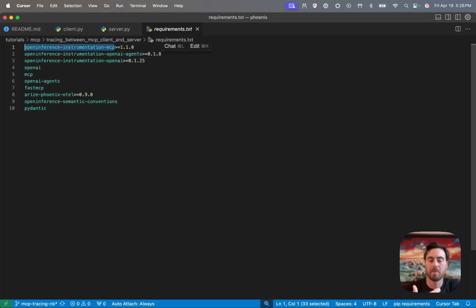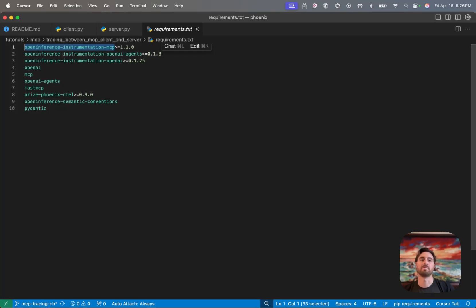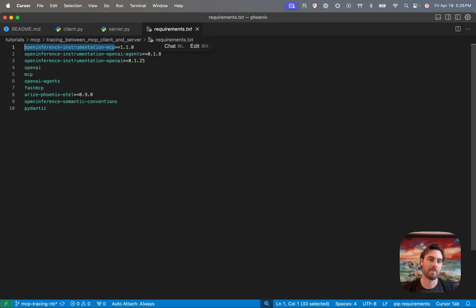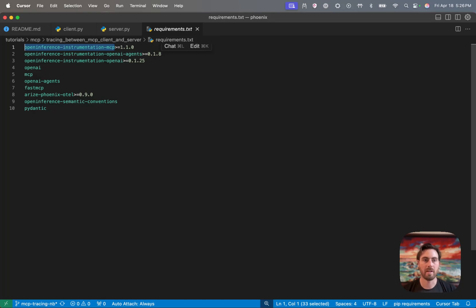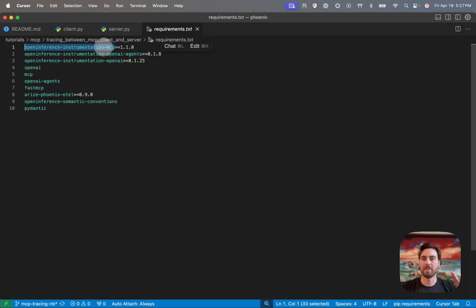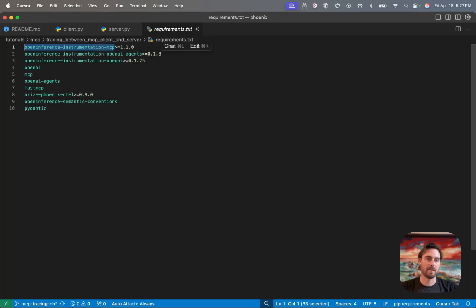So if you haven't come across OpenInference before, it's a library that we maintain to allow you to instrument applications using OpenTelemetry and adds LLM spans and semantic conventions to OpenTelemetry. And part of that is also these libraries that are specific to certain platforms like OpenAI or AI agents or other products. And what we've released here is this new OpenInference instrumentation MCP library. And this is what's allowing us to make connections between the client and server and propagate that context.